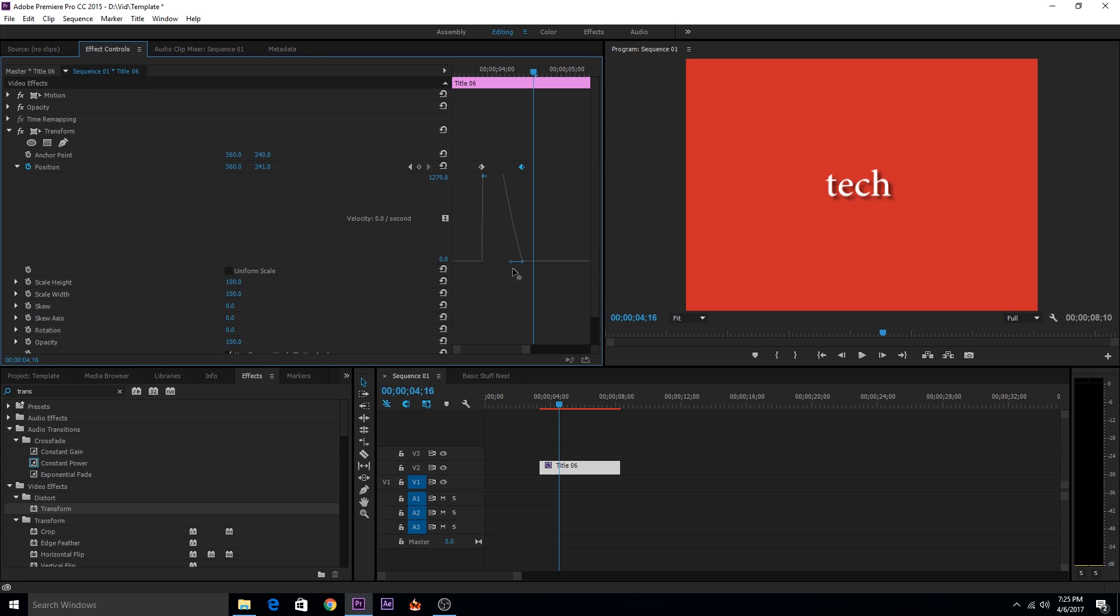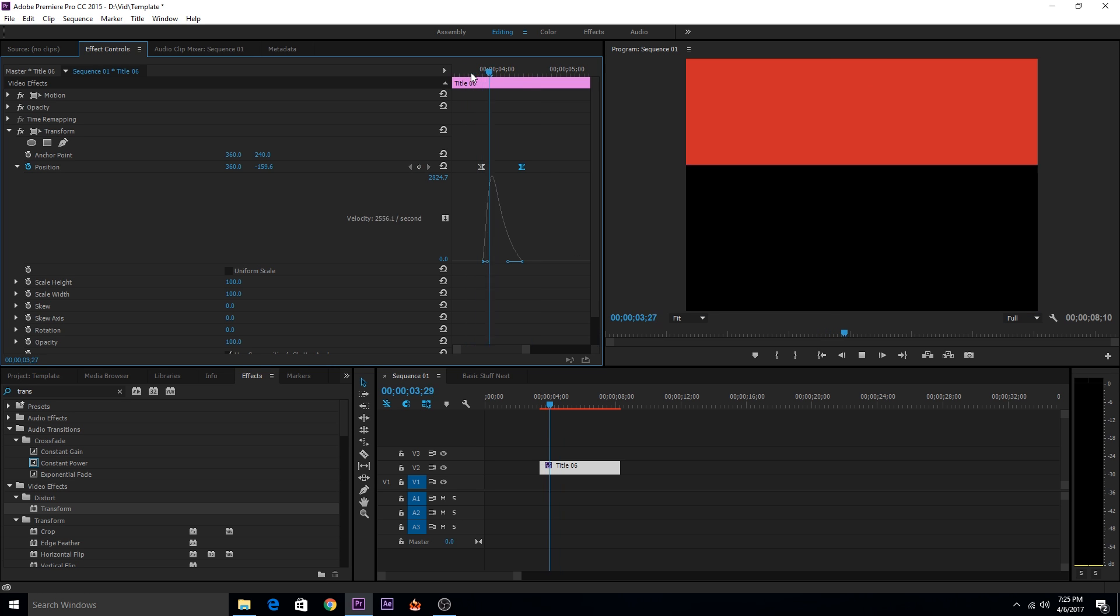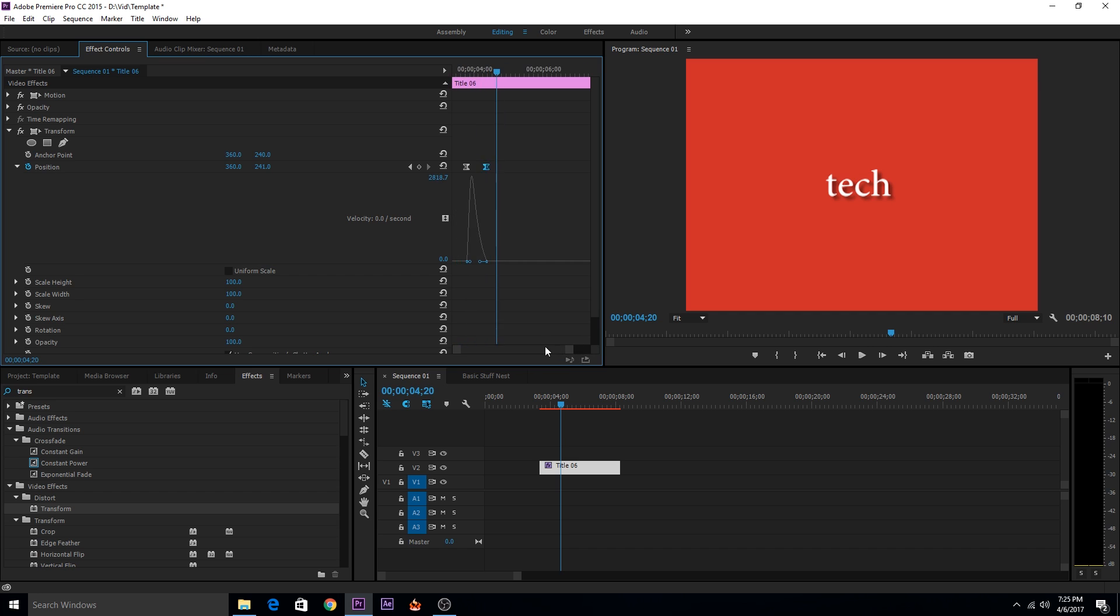So we'll click on this keyframe and make it into a curve. You just have to grab this handle and then grab the other handle. So now the layer will move fast first and then slow down as it comes down. This is how it would look like. This looks way better than before.